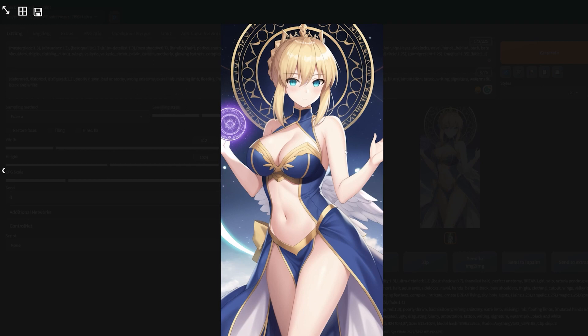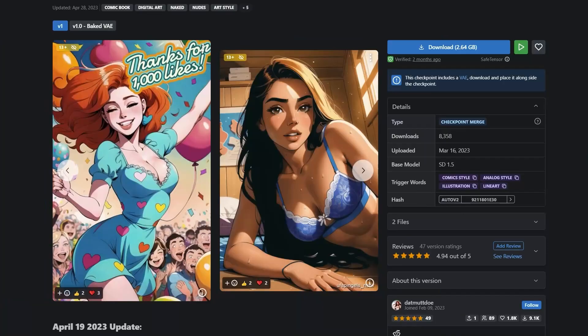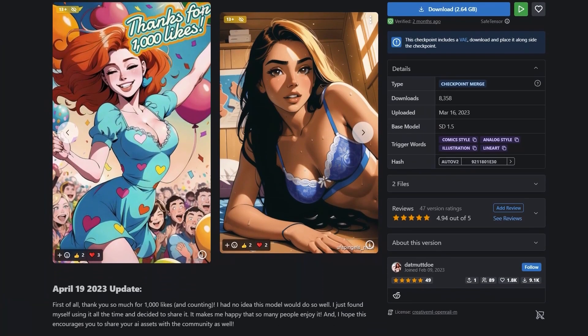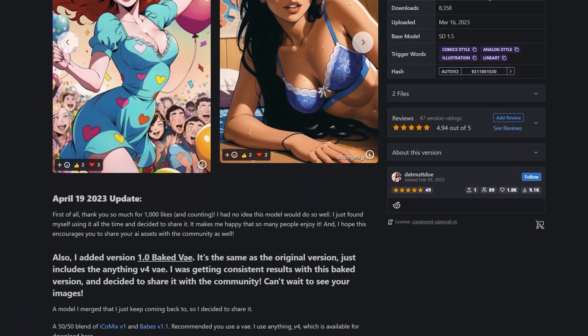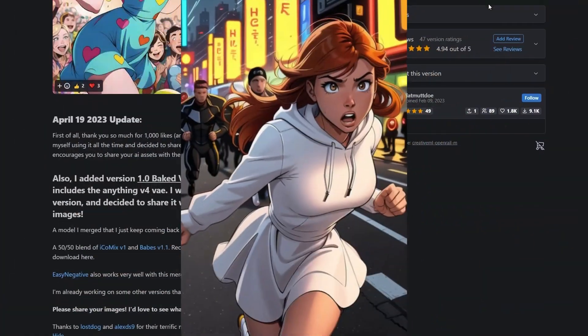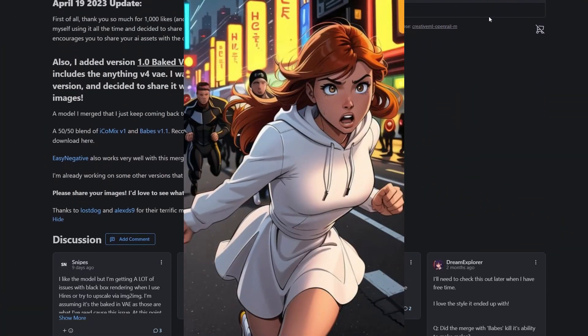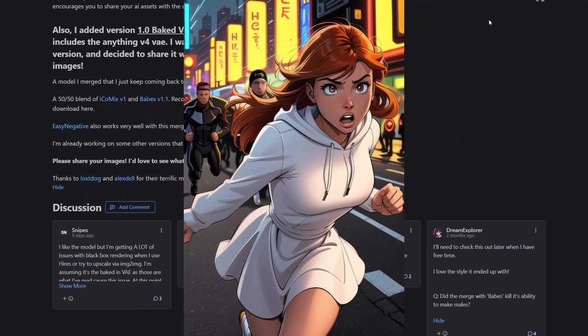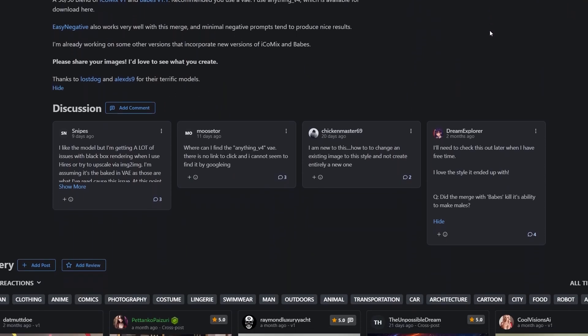Number four: Comic Vapes. If you're a fan of comic books, you're going to love this model. All these images you see on the screen which look like illustrations from actual comics were designed using this checkpoint. Let me get back to the lab to see this one out.